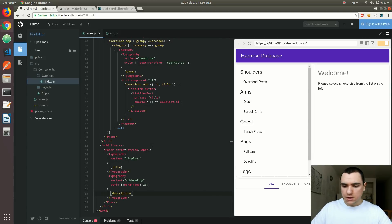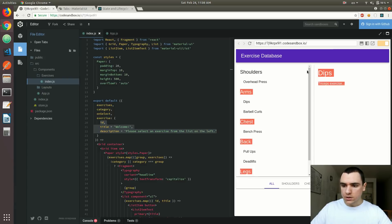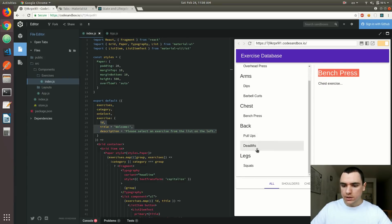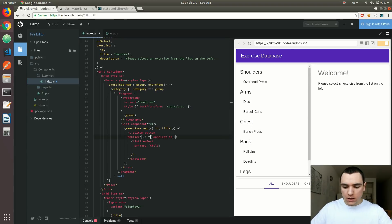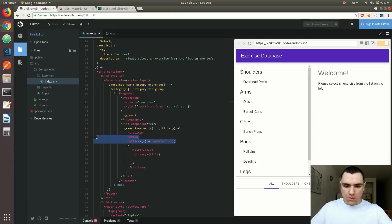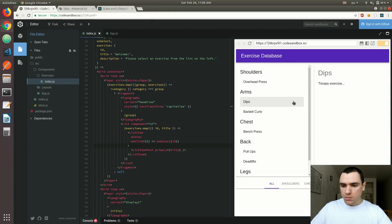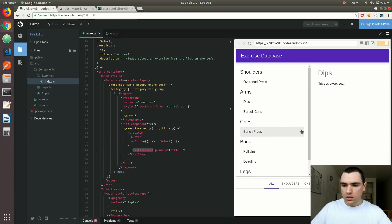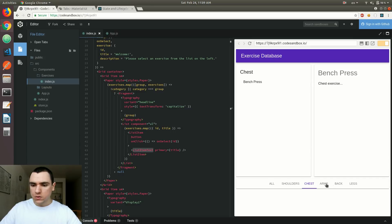Let's see what that gives us. By default we get the welcome message and description. But if I do select an exercise, I'm going to see the details for that exercise displayed on the right. So now you're able to select an exercise and see all the details. The only thing we'll change is having the onClick on the list item rather than the text itself. The functionality is basically the same — you can click anywhere on the list item, not specifically on the text inside the list item text component.